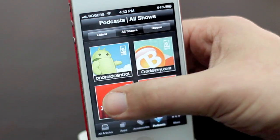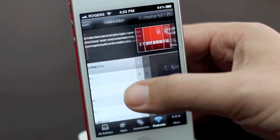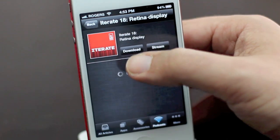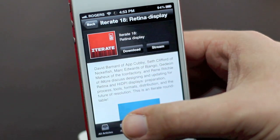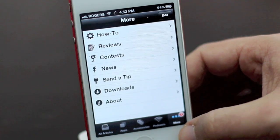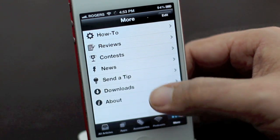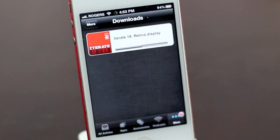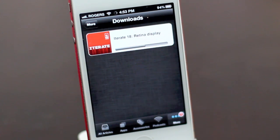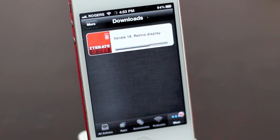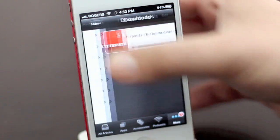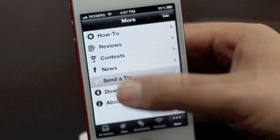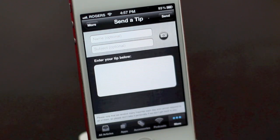If you choose to download a podcast, you'll see the More tab is badged. Then you go to downloads and you'll see the podcast downloading. Then it'll be locally on your iPhone — so if you're going through a subway or going to be on a plane, you can make sure you have your favorite episodes stored right on your device so you can listen to them even when you're offline.